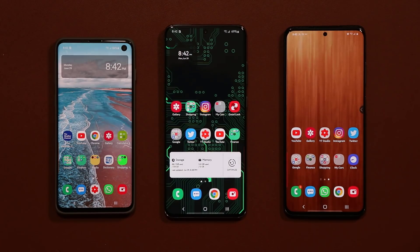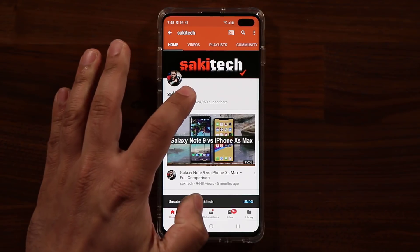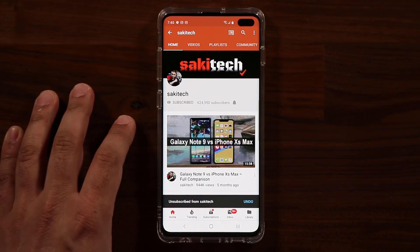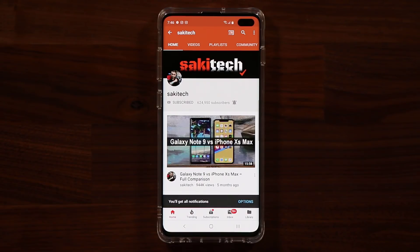Any questions, comments, or concerns, drop them down below. Have a fantastic day. If you found this video useful, make sure to subscribe to SockyTech by clicking that button, and also click that bell icon on the side to make sure you get notified every time I upload a new video.